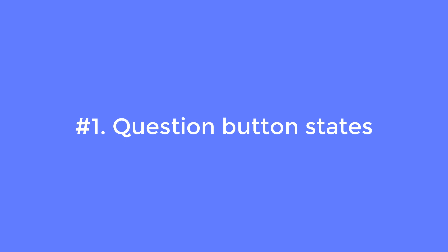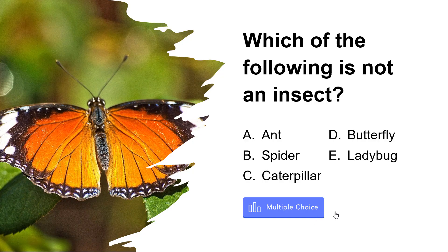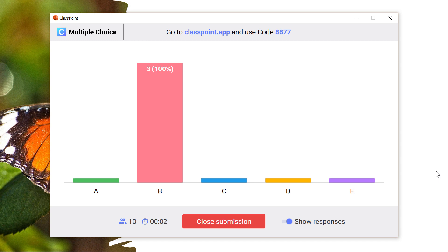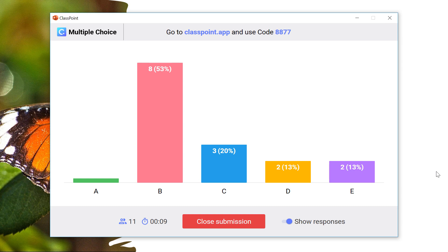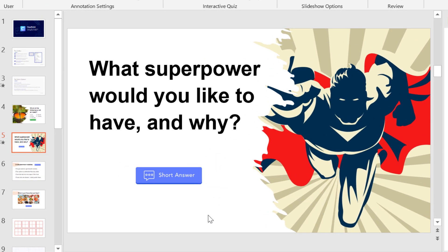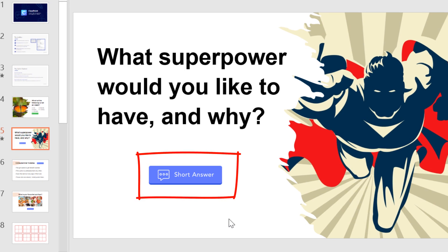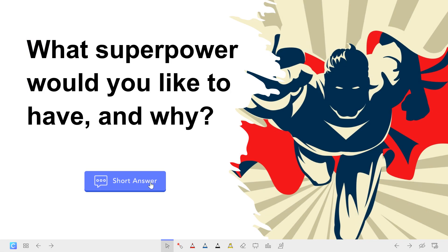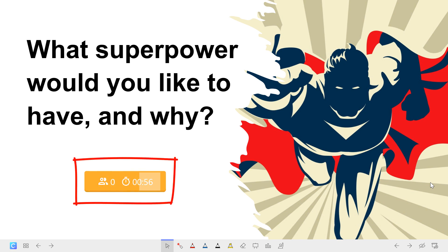Number one: question button states. The question button has been the magic power of Classpoint — you can add it to any slide and click on it during slideshow to start receiving live responses from students. Now we have made the button even smarter by introducing a few button states. When you first add it, it's a blue button showing you the specific question type. During slideshow, once you click and start a question, it changes to the yellow in-progress state and shows you in real time how many students have responded, along with a timer.